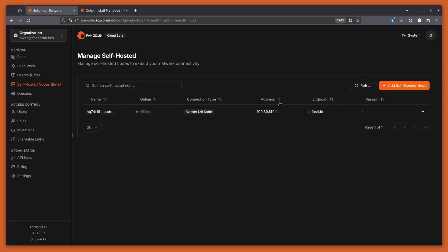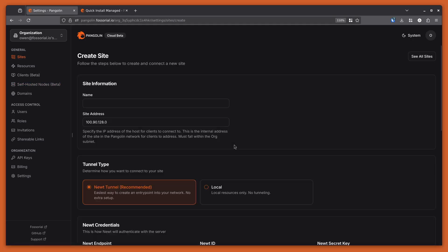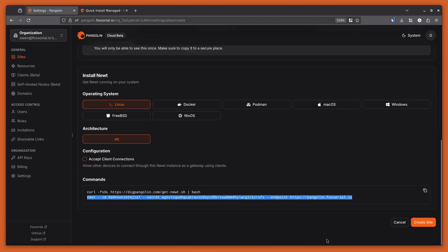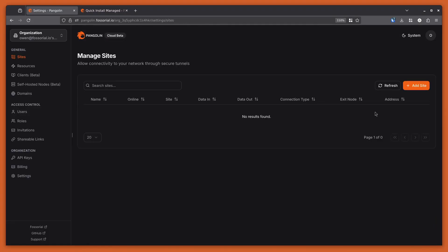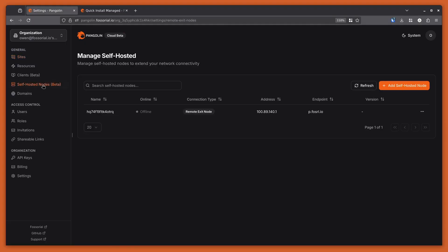If we refresh again, it might take a second before it comes online. But now everything will just function just the same as normal Pangolin. So I can come here and create a site. I can give it a name. We'll just call this test. And I can copy the newt ID and create that site. You can see that site's in the system.